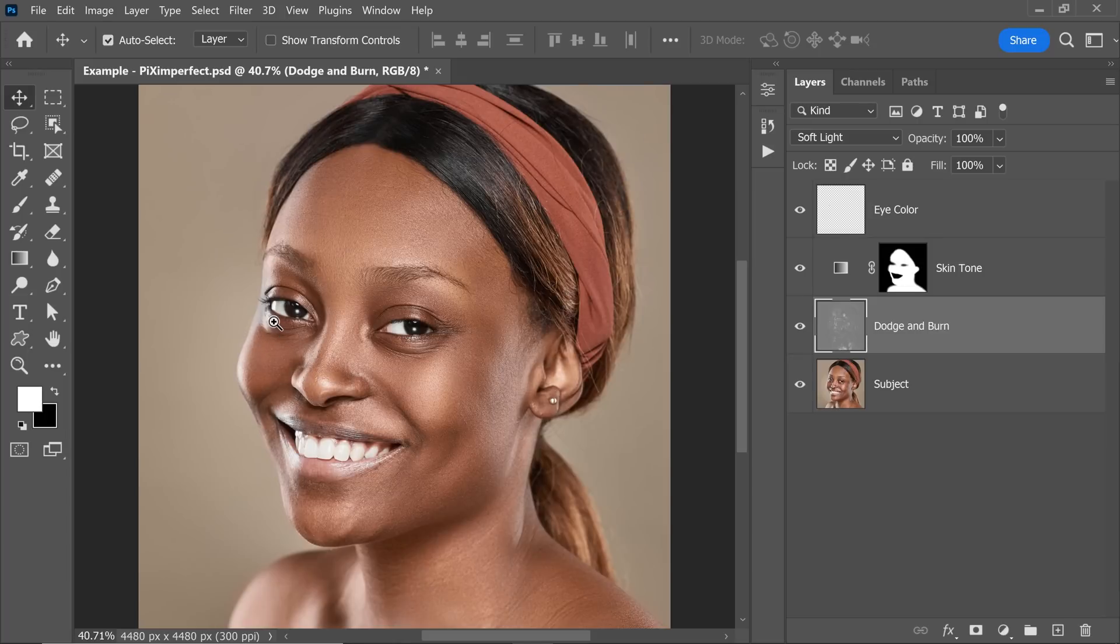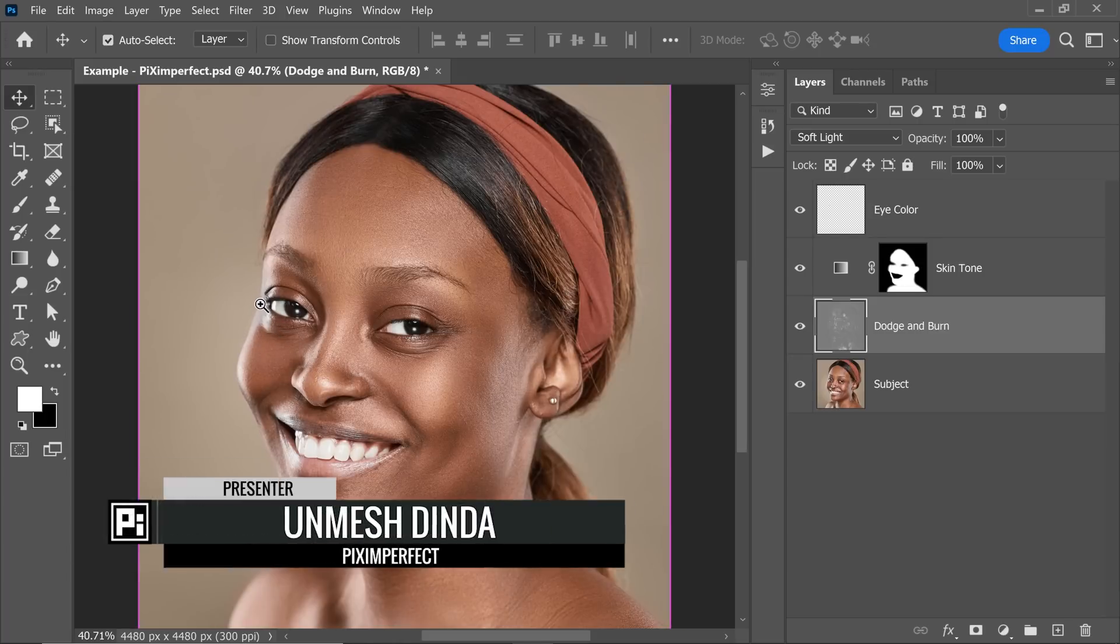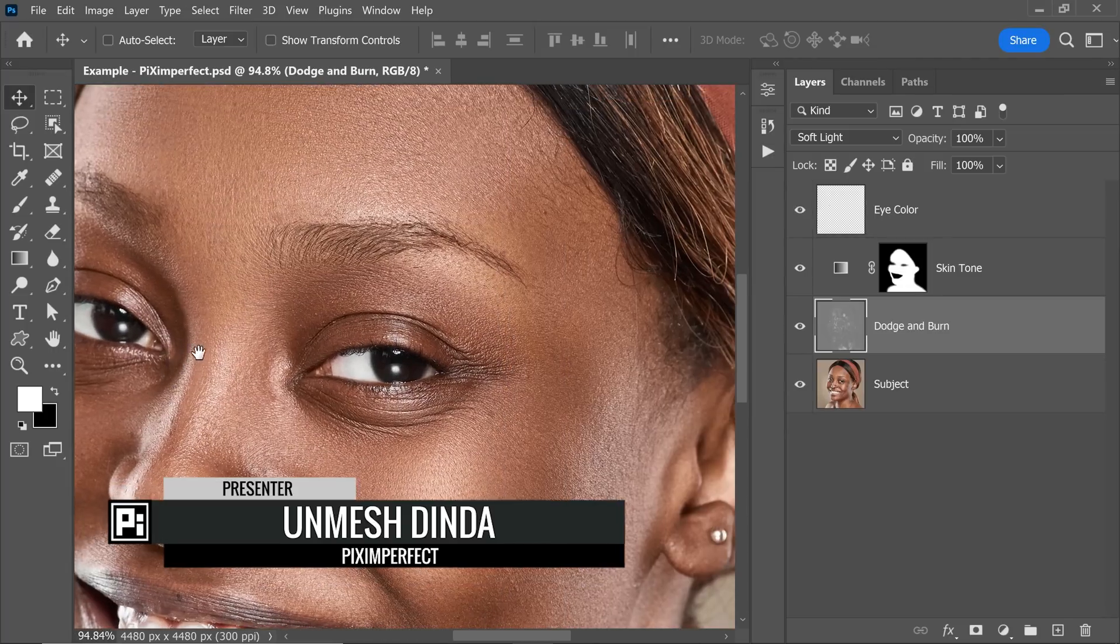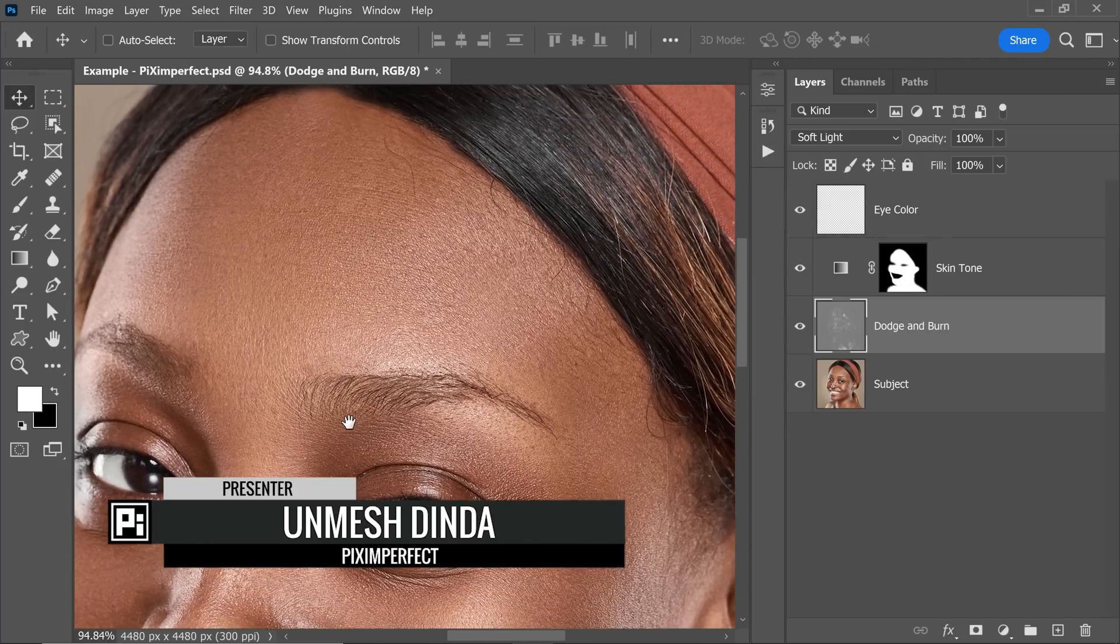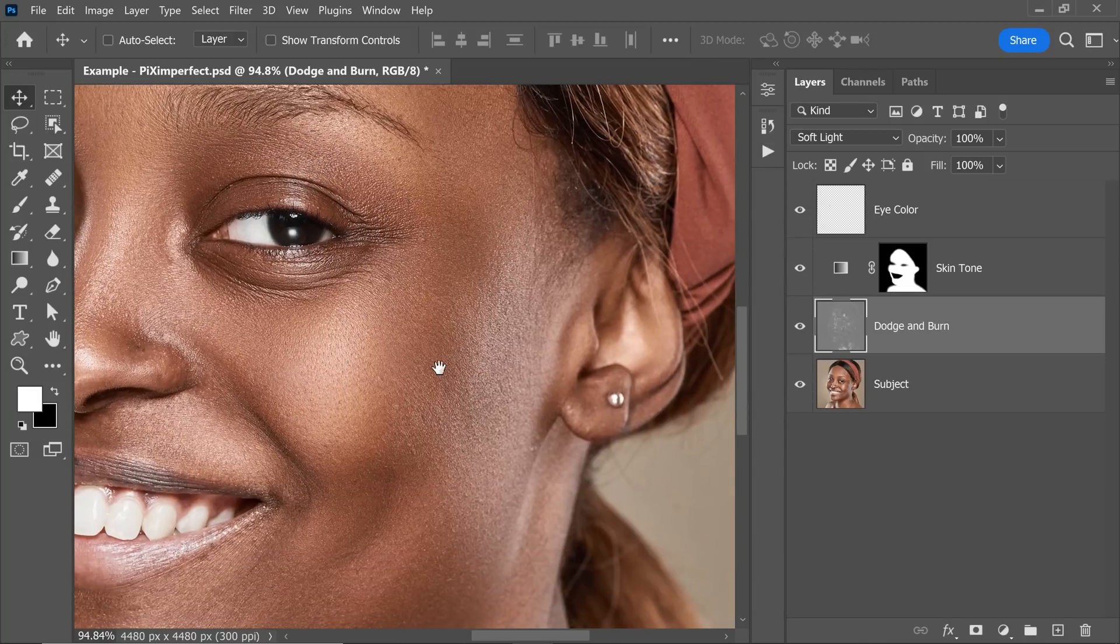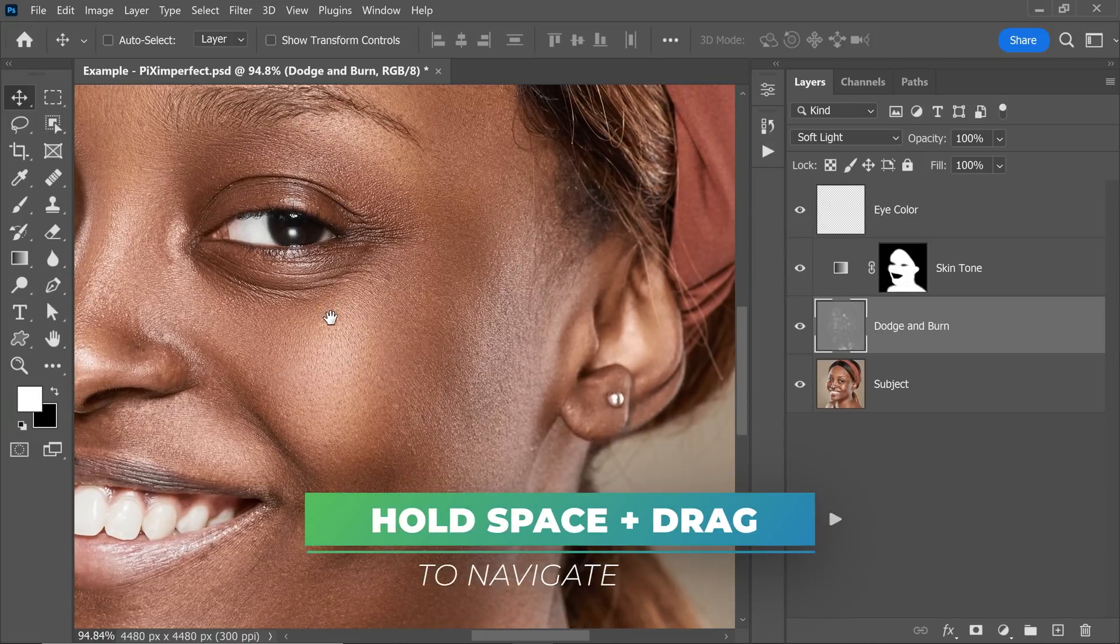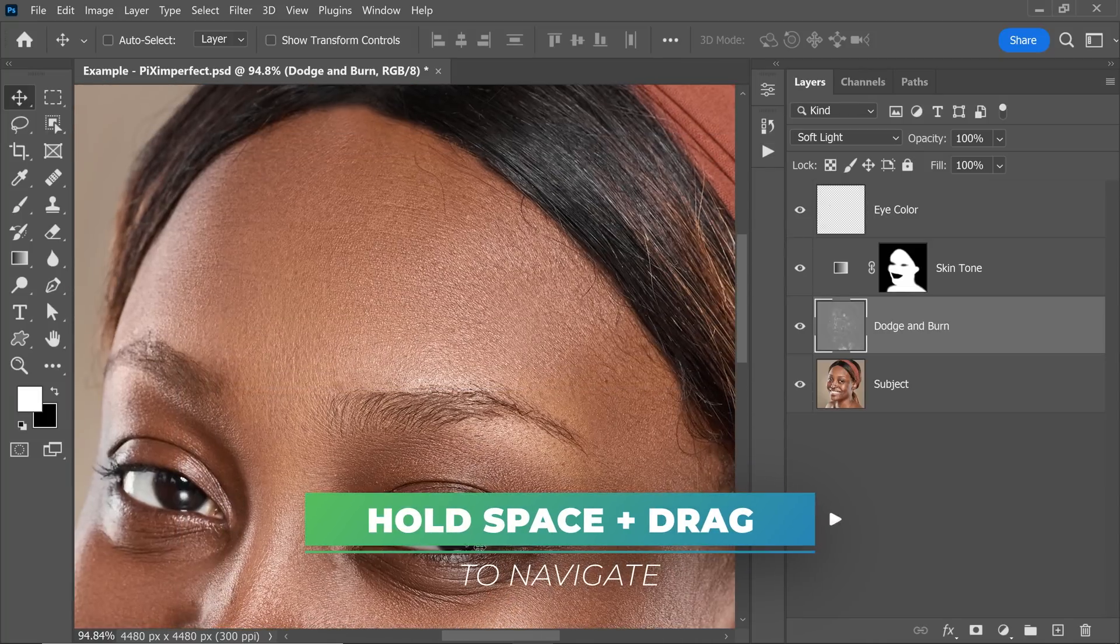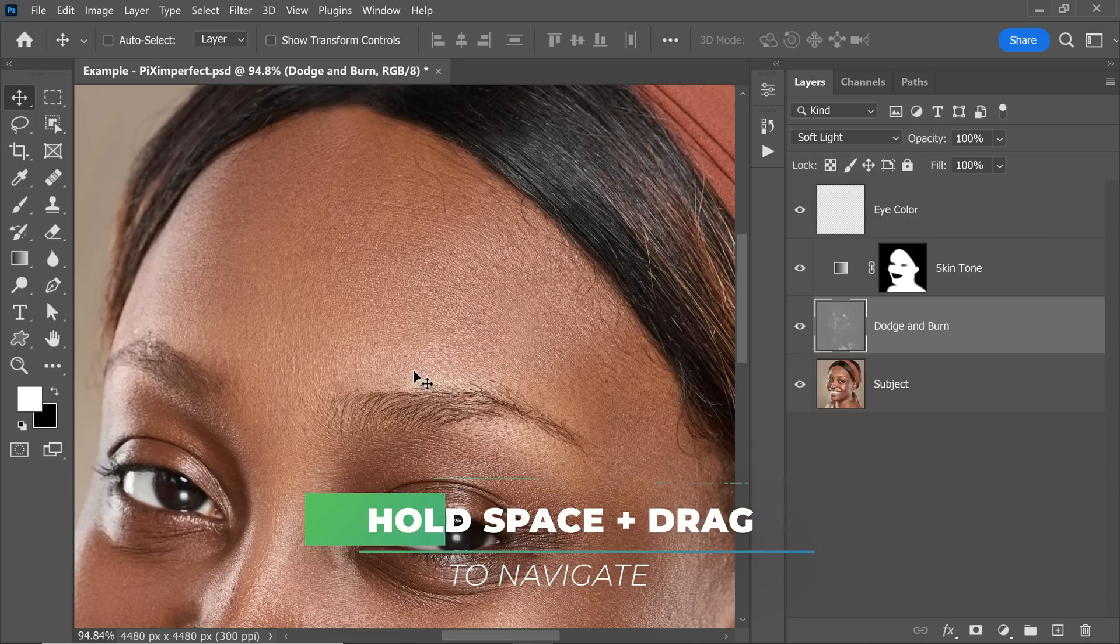Don't you agree that Photoshop is just incomplete without navigating? We love navigating from one part of the photo to another. Let's say you're working on the forehead and you want to move to the cheek to just dodge and burn, you hold the spacebar to do that and you drag it, right? This is what you do.